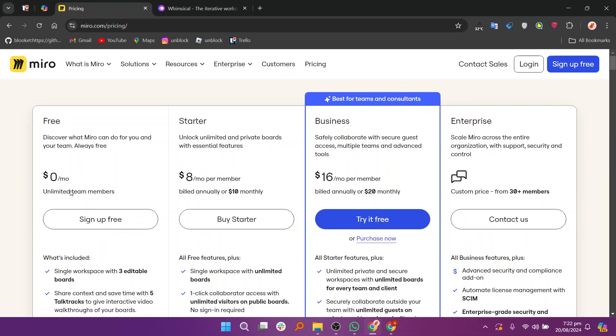If we talk about Miro plans and prices, there is a free plan, then the starter plan at $8 per month, the business plan at $16 per month, and an enterprise plan as well.